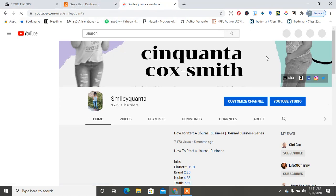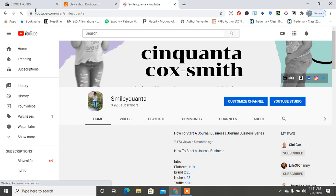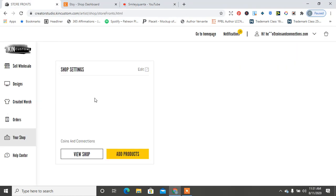...my YouTube page Molly Kwanza. Make sure you subscribe and hit the notification bell. I can't even remember if I actually set up my Etsy with Kin Custom, but as I was playing around with the system...